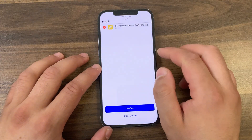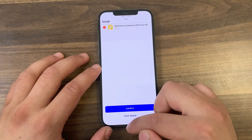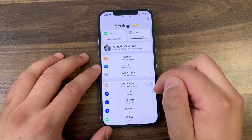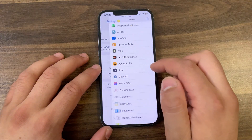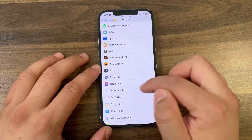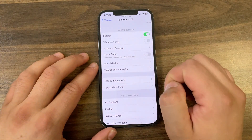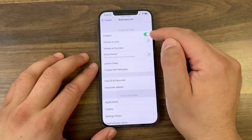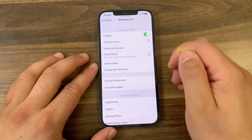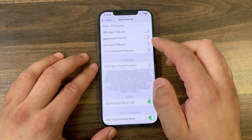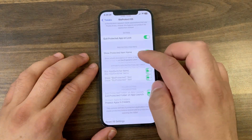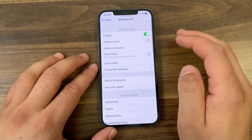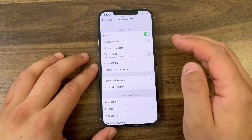Now just go ahead and install it — hit Install, press confirm. I've already installed it. After installing the tweak, go to the home screen and open Settings to enable it. Scroll down and open the tweak preferences. The first thing you're going to do here is enable the tweak. It has a lot of options to customize — I'm going to quickly go through all of these options.